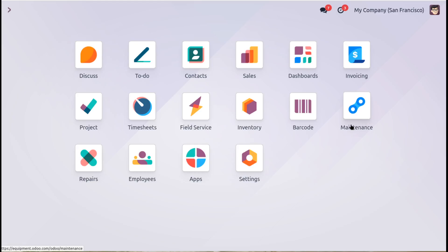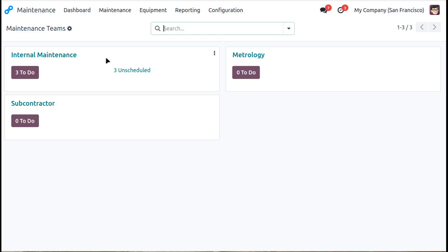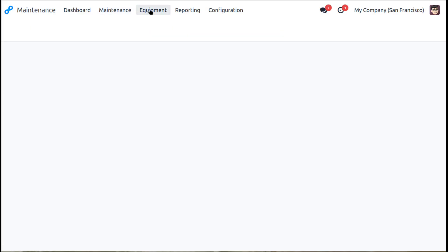So we'll start off with the maintenance module first. If we take a quick look at the maintenance module which I've already opened up here just to save a bit of time, I can see there on the dashboard I've got a few bits and pieces to do here. But let's just keep going and we'll have a look at the equipment itself.